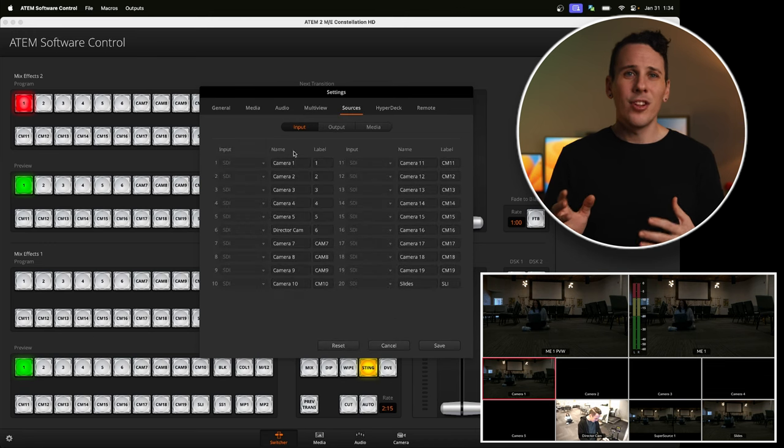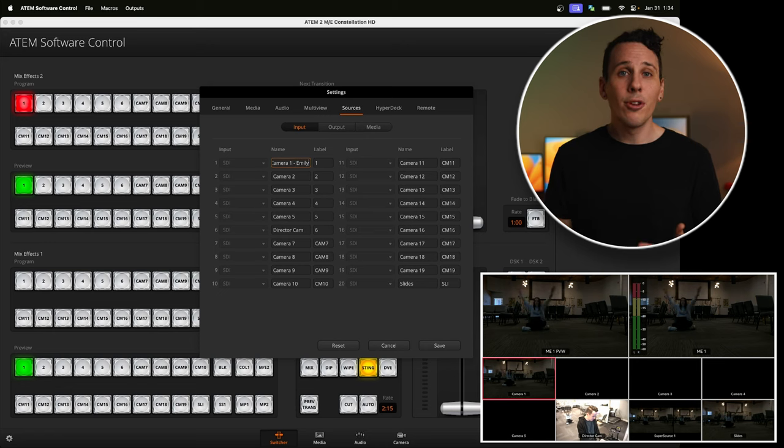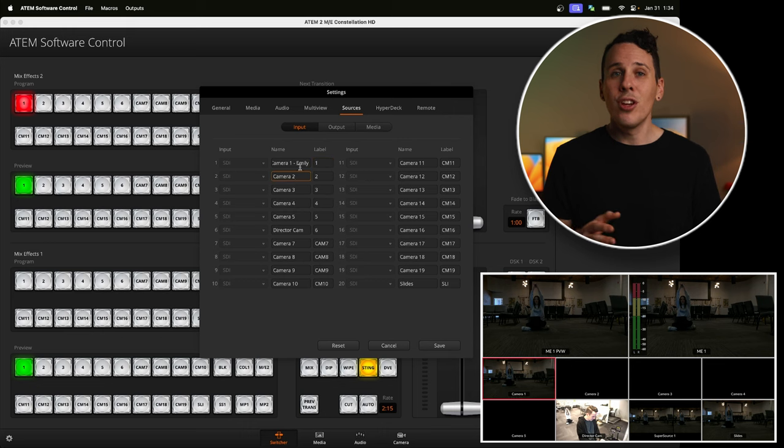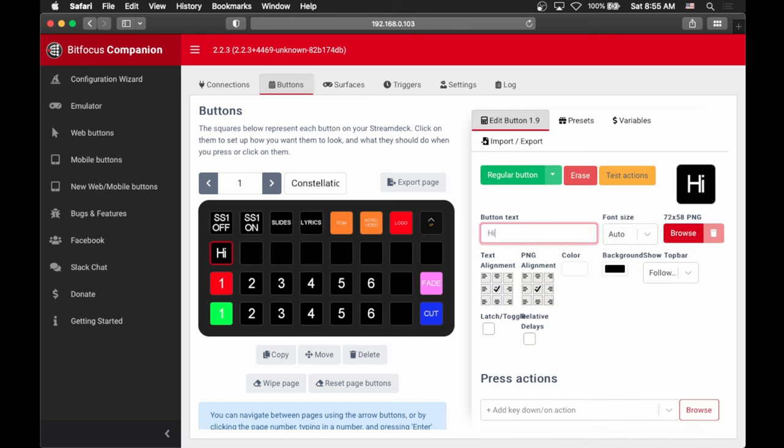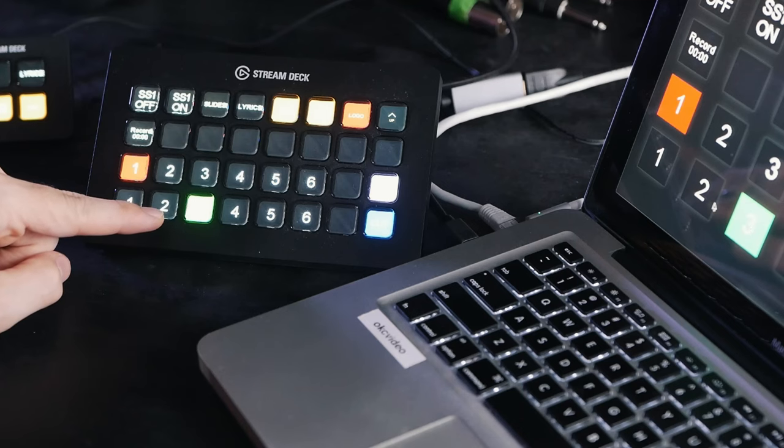Finally, let's look at one more small thing you can do to customize your multi-view: customizing the labels on your sources. To do that, stay in this window and jump over to the sources tab at the top. Here you can change the names and labels of your different sources. On the inputs tab, it's just what you'd expect — the names of your inputs coming into your switcher. By default, Blackmagic labels them as Camera N where N is the input number, but you can call them whatever you want. For example, if you want to remember the names of your camera operators, you can set these up to show their name alongside their camera number. You can also change the label itself, which is what shows on the input side of software control or on your Stream Deck if you're using Companion to control your switcher.